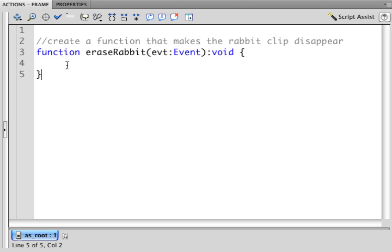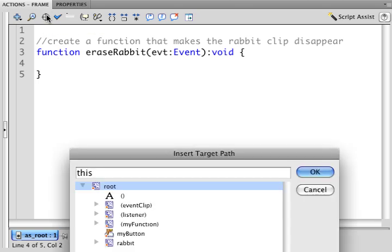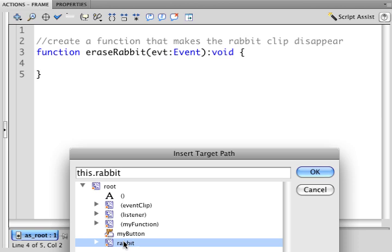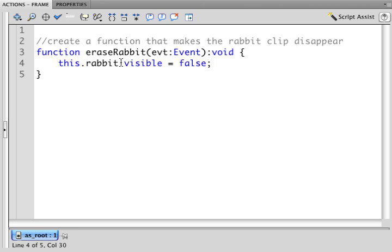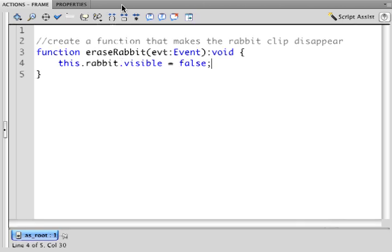Now all we want to do is look for our rabbit movie clip. If we can't remember what it's called, we can click the crosshairs. There it is. Rabbit, which exists on this timeline, dot visible equals false. All we're going to do is set the visible property of the rabbit to false. Now let's test the movie.